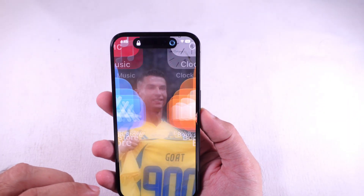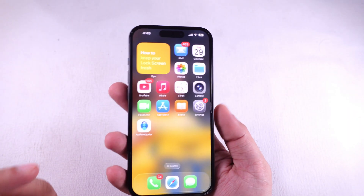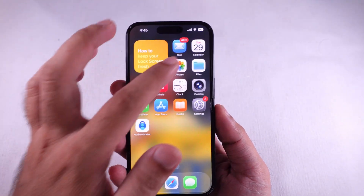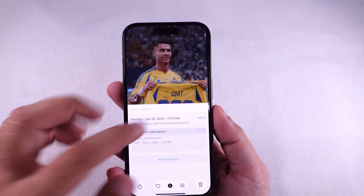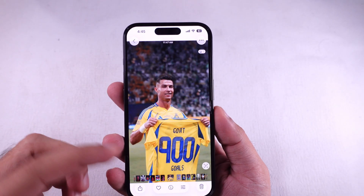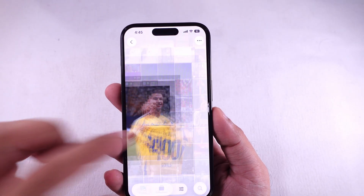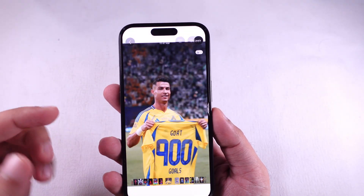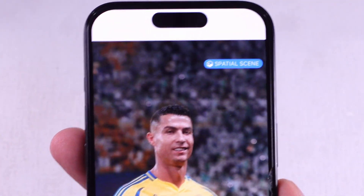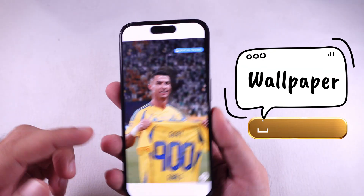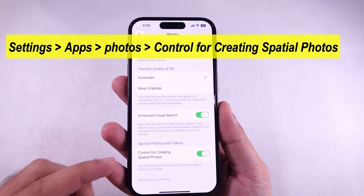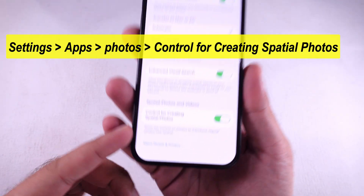First off, the easiest move: make sure your wallpaper is actually in spatial mode. Head over to the Photos app and check if it's supported. If you see that option, you're good. Just make sure the control for creating spatial photos is turned on in your photo settings.